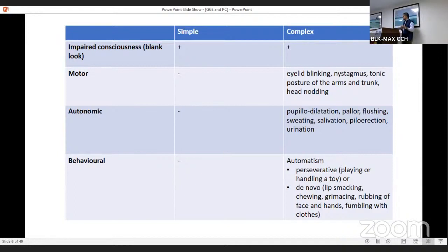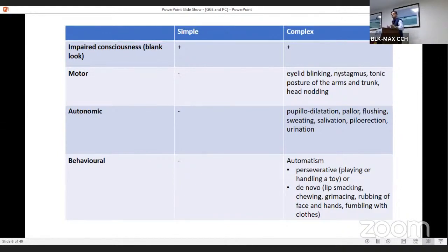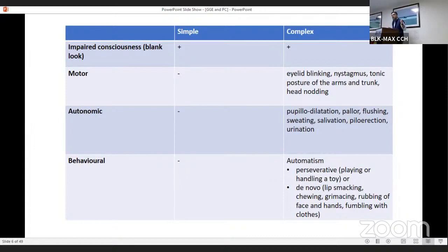When we look at motor phenomena, we can see eyelid blinking, nystagmus, tonic posture of the arms and trunk, and head nodding. Autonomic phenomena include pupil dilatation, pallor, flushing, sweating, salivation, and urination. Behavioral phenomena include automatisms, which are commonly described with absence seizures — perseverative, meaning the child will continue doing what they were doing during the blank look, or de novo, where something new appears such as lip smacking, chewing, grimacing, rubbing of face and hands, or fumbling with clothes. These things will get clearer as we see the videos.